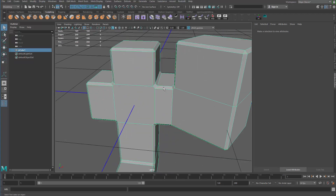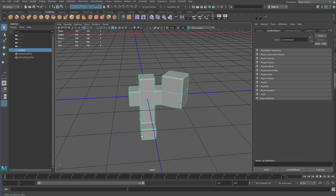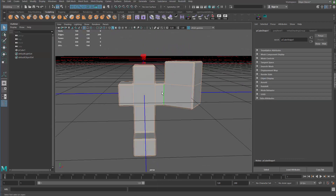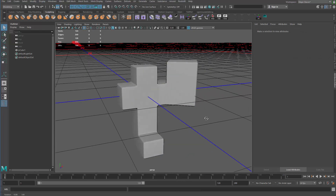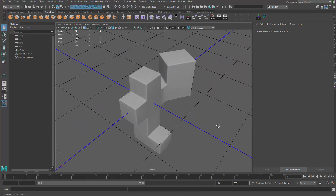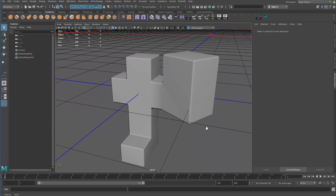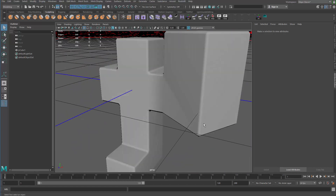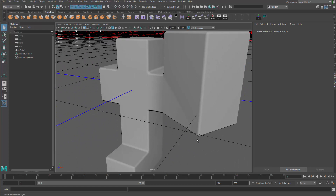Now we've got those beveled edges. We want to make them a soft edge, so we go to edge mode and grab all the edges, go to Soften/Harden Edge and soften the edge. But if you get a closer look, you can see there are some imperfections — especially here, you see some weird line happening.